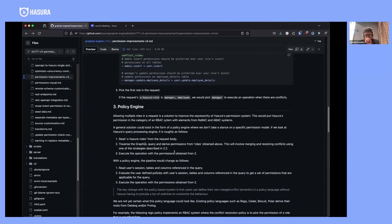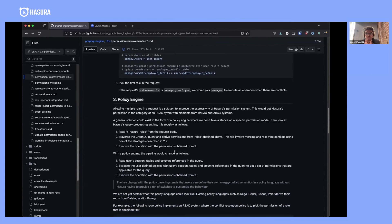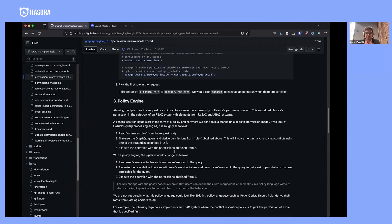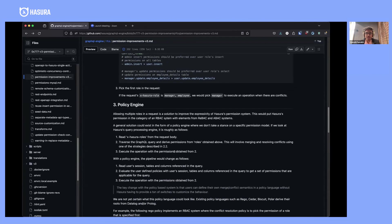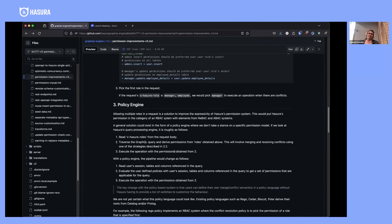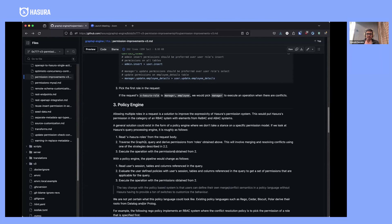This is one approach to this problem. The other approach we're considering is more general: to implement a full-fledged policy engine into GraphQL engine. The idea is that you move away from Hasura's notion of what permission should be.